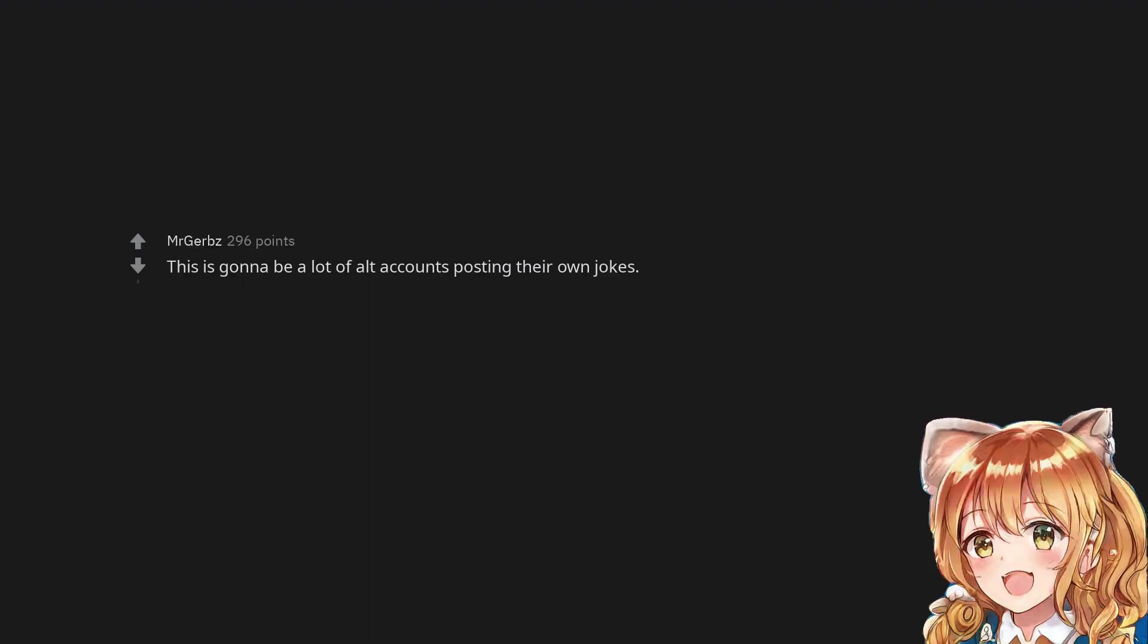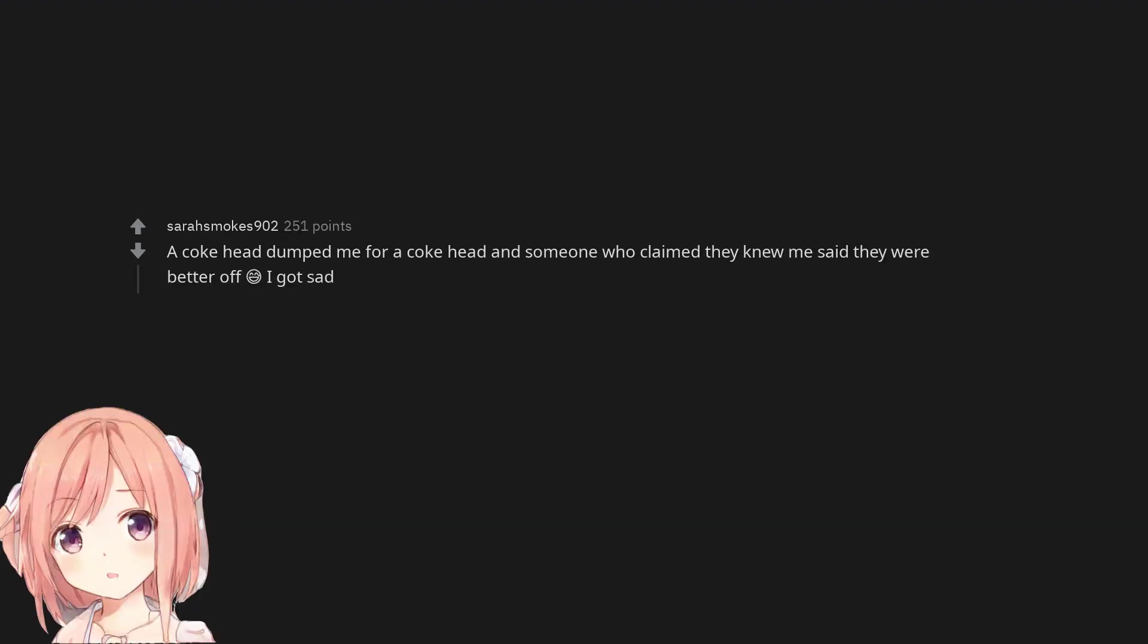This is gonna be a lot of alt accounts posting their own jokes. A coke head dumped me for a coke head and someone who claimed they knew me said they were better off. Cold sweat smile. I got sad.